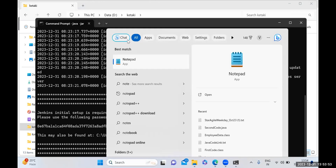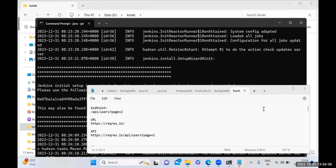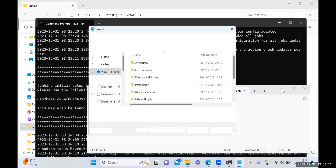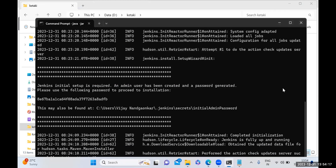Open Notepad and paste the key just for reference. They have already mentioned that if you are not able to see the key here, then you can find the key at a particular location in your C drive — follow that path and you will be able to see the admin password. This is the main key or password you will use for Jenkins installation. Now open your browser for the next step.